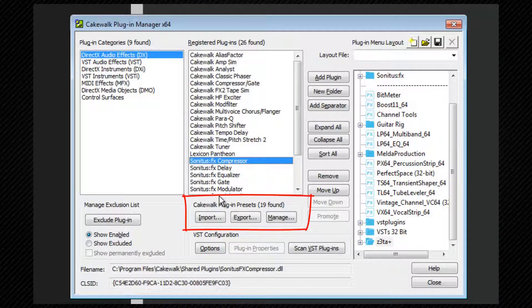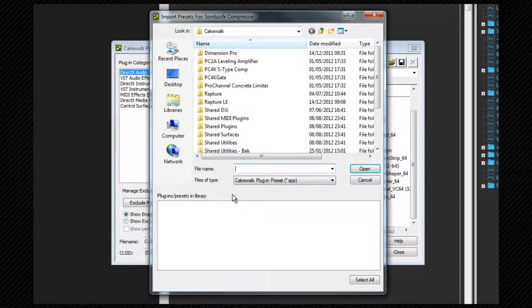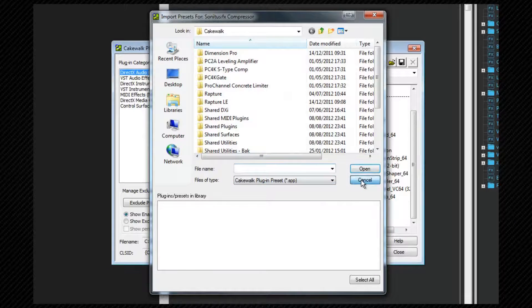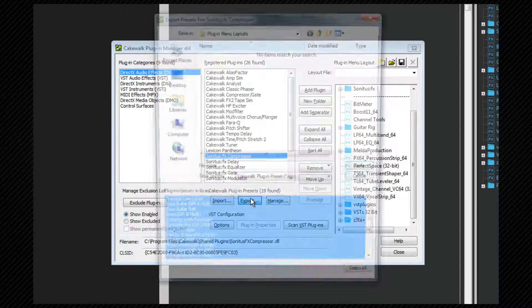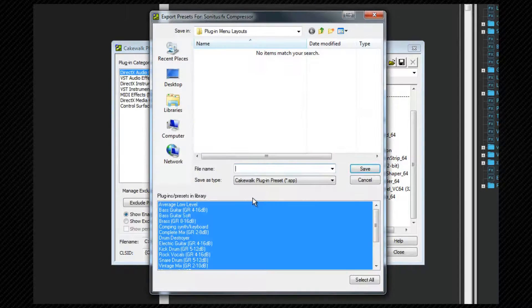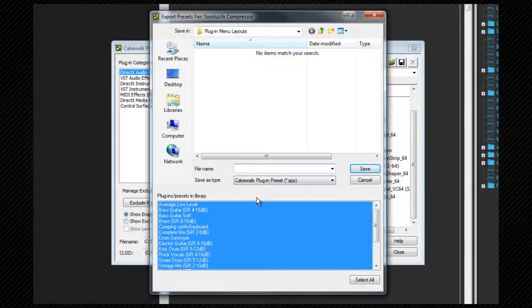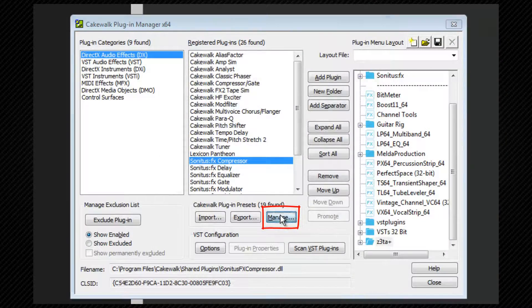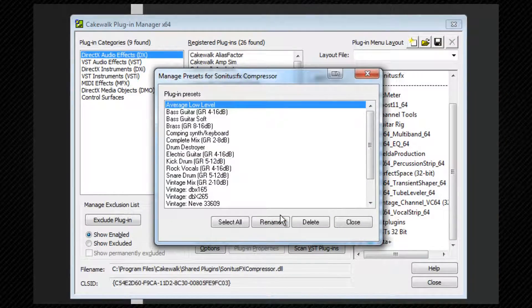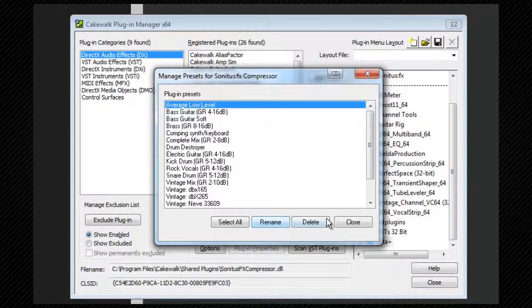Clicking on import opens a file browser to import any presets that you may have. Export will allow you to export any existing presets, and manage will open a window where presets can be renamed or deleted.